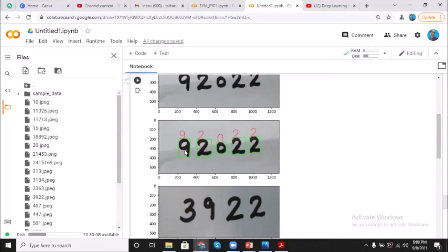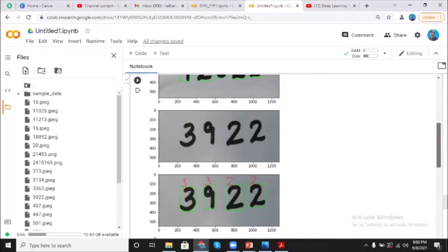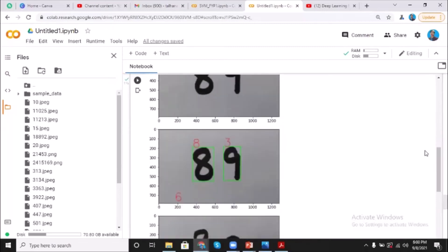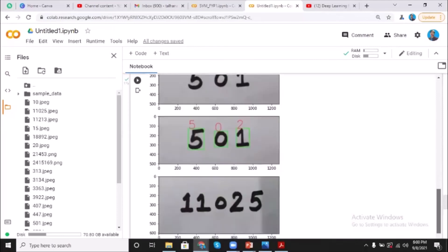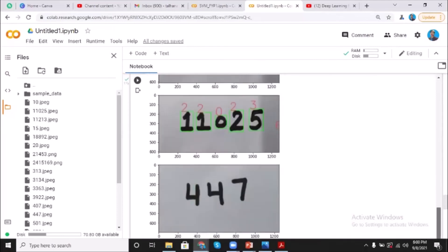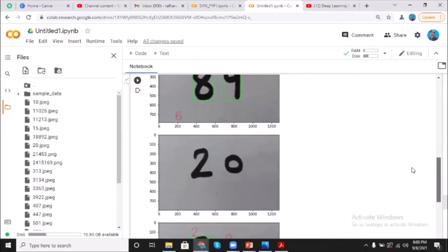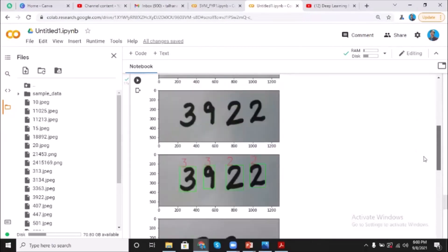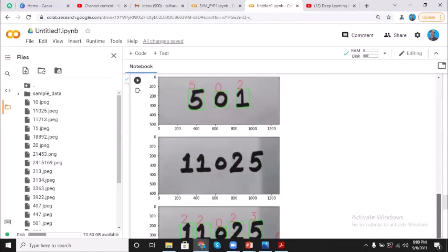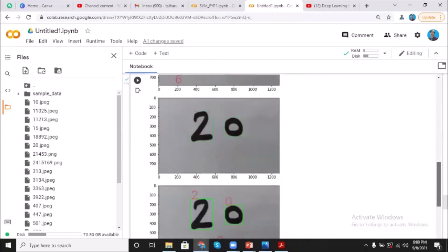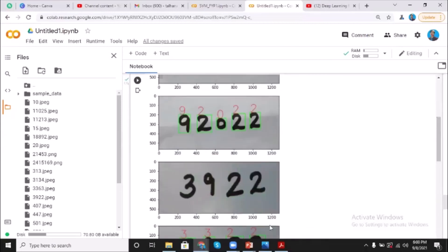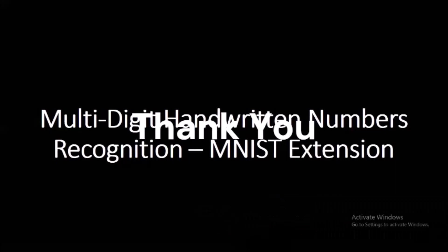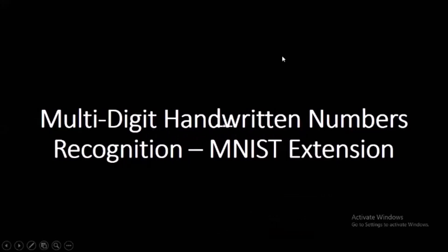So in the next image we have 92022, which again fine, then two digit number 89. So here we go, you can see. However, if you want this code or the dataset, I can share. You can just comment in the comment section. So thank you so much about this.